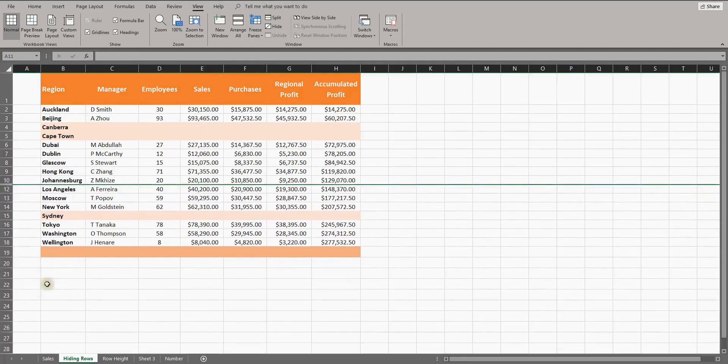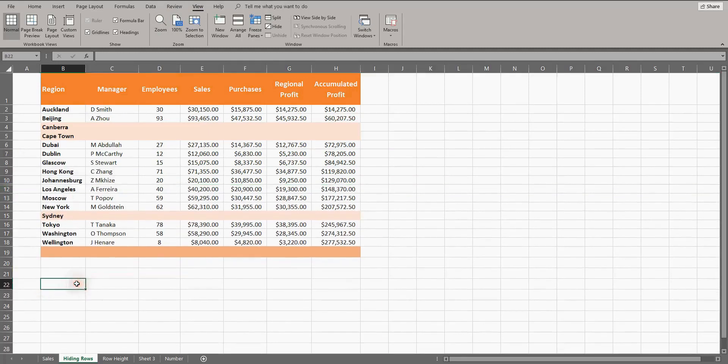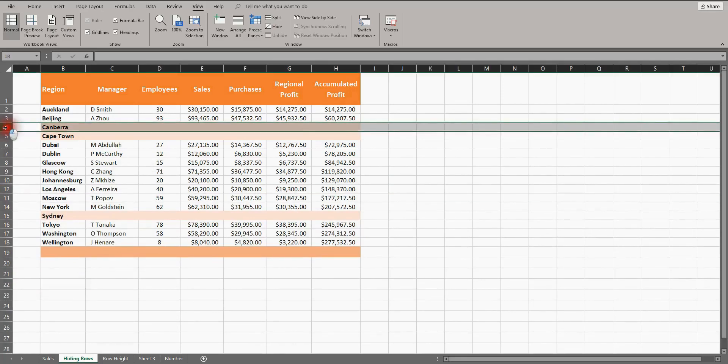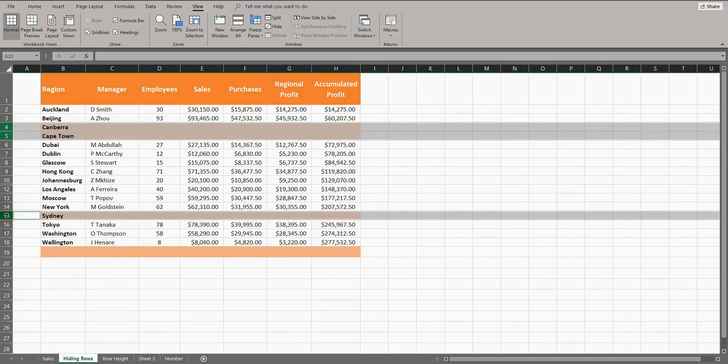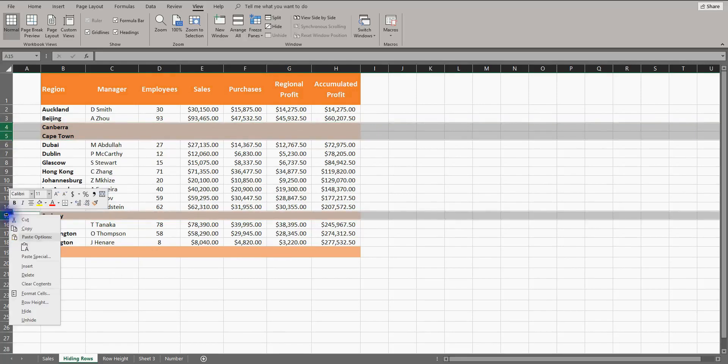You can also hide rows that are not adjacent to each other. Let's select Canberra and Cape Town. Hold CTRL down on your keyboard and select Sydney. Then right-click and hide.